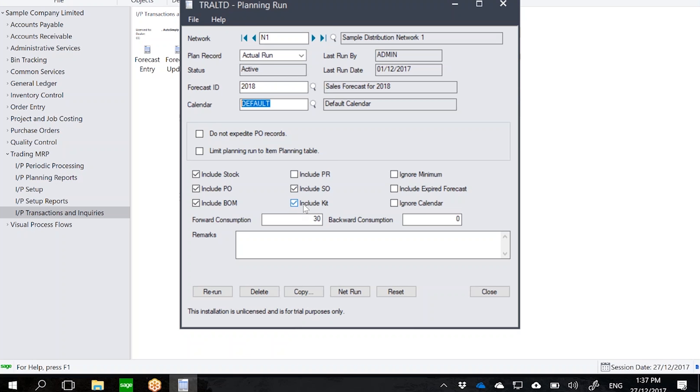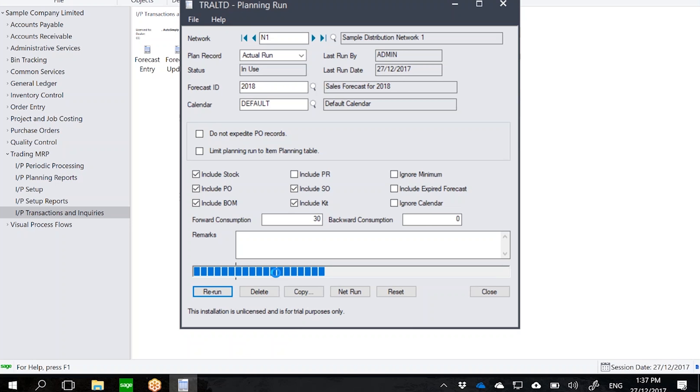So at this point I can do a planning run. So this is now generating a full MRP plan looking at IC, OE, PO, and then based on my item planning parameters such as calendar, item planning setup, I can then generate recommendations as to what needs to be produced, what needs to be purchased in Sage 300.